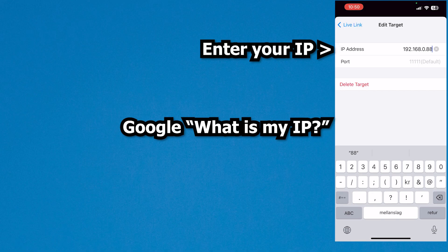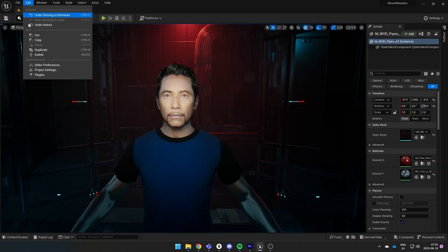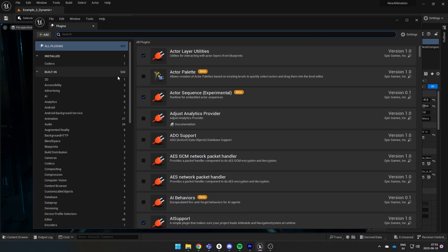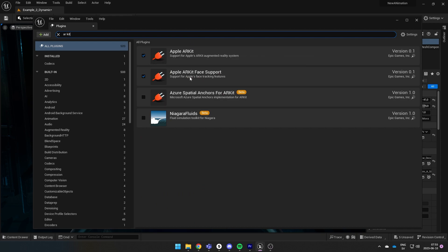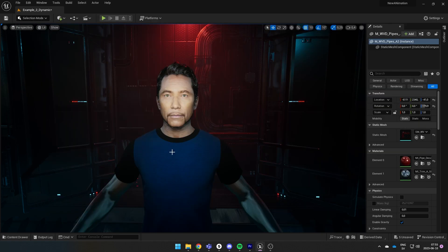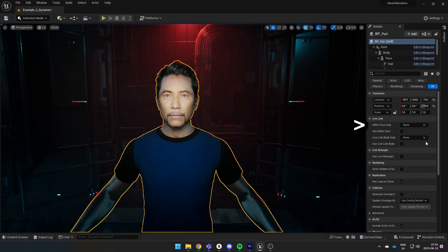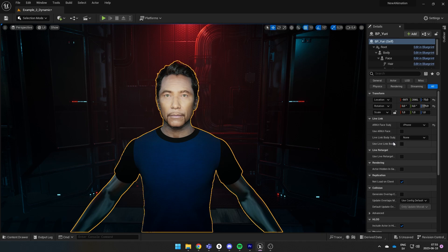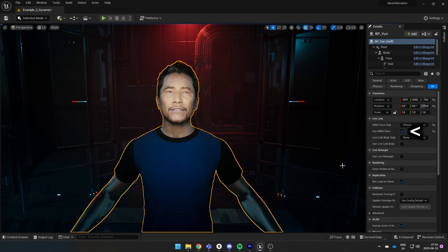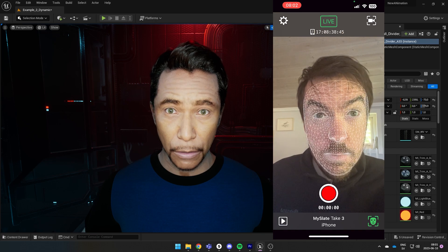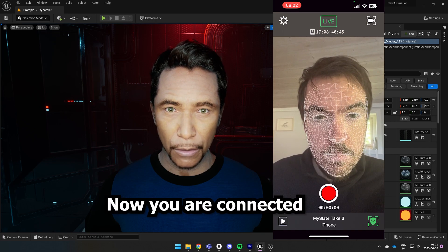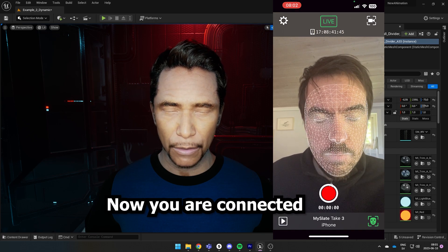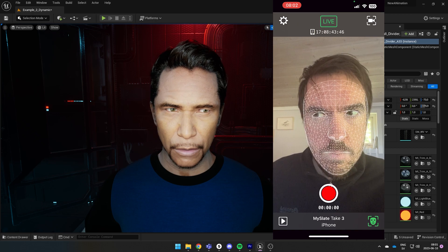Once you put in your IP address, go back to the project and go Edit Plugins and search for ARKit. Make sure this Apple ARKit is checked and also this face support. If they're both checked then select your character and you will find this live link tab here. Press this drop down, you can choose iPhone. Then check this tick box called Use ARKit Face. Now with the iPhone directed towards your face, you can see that your expressions are connected to your character.